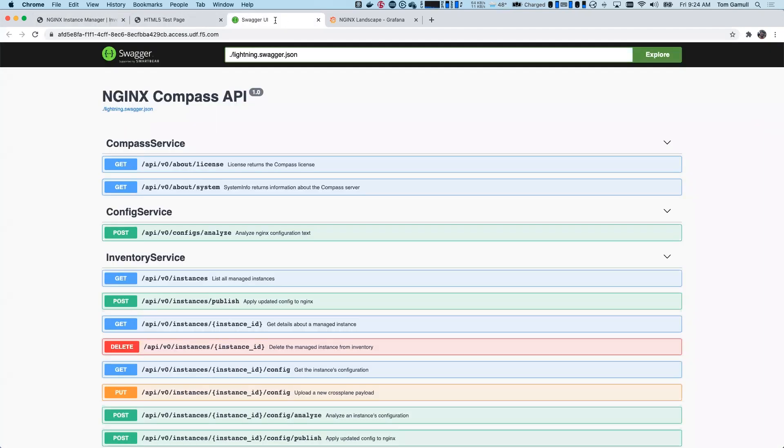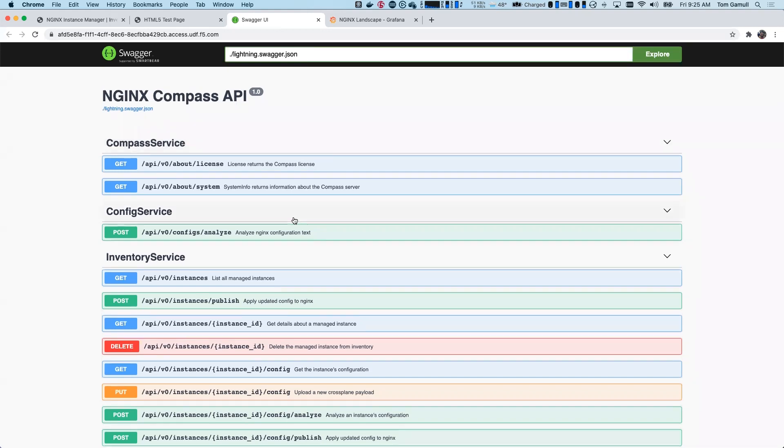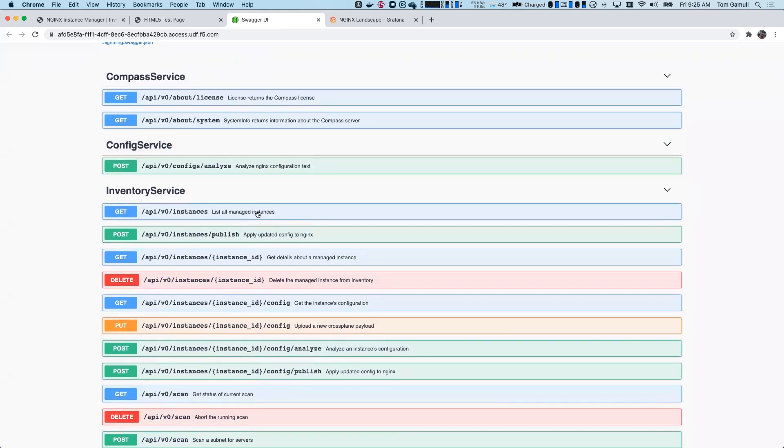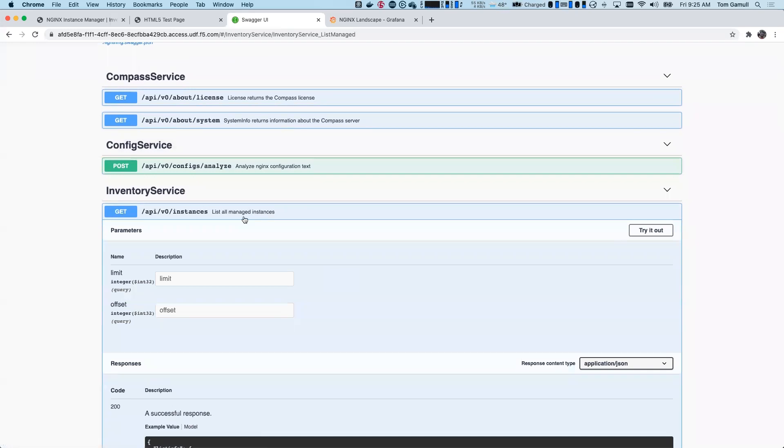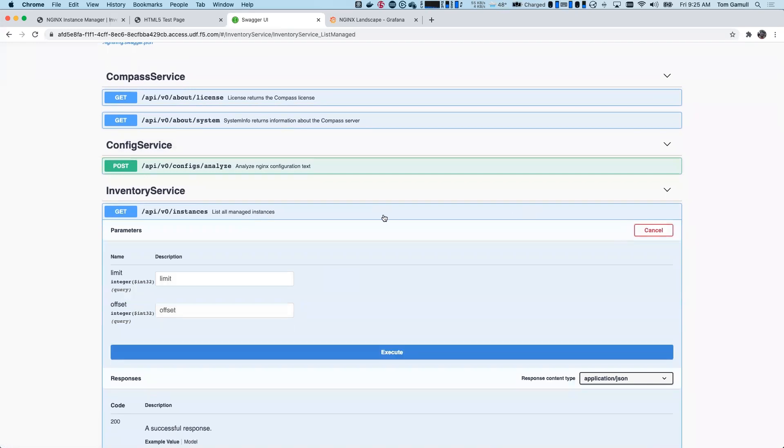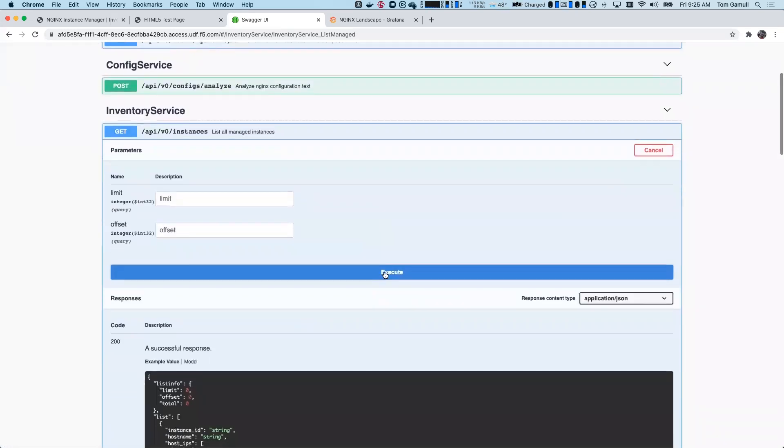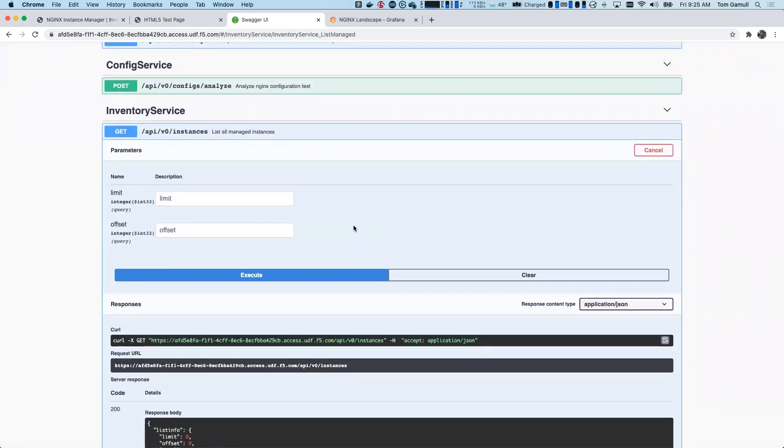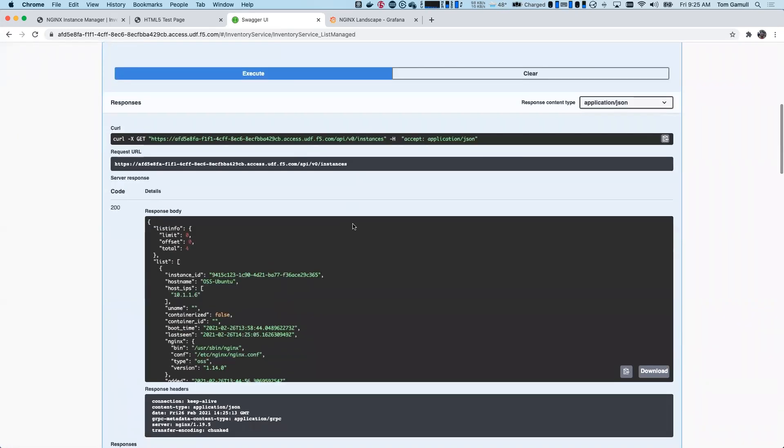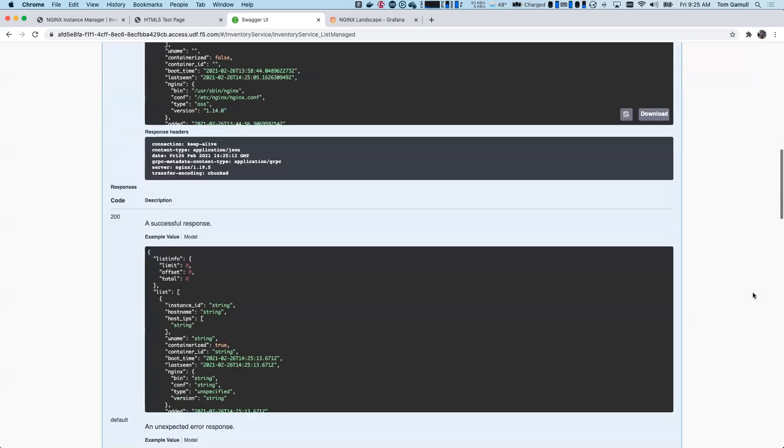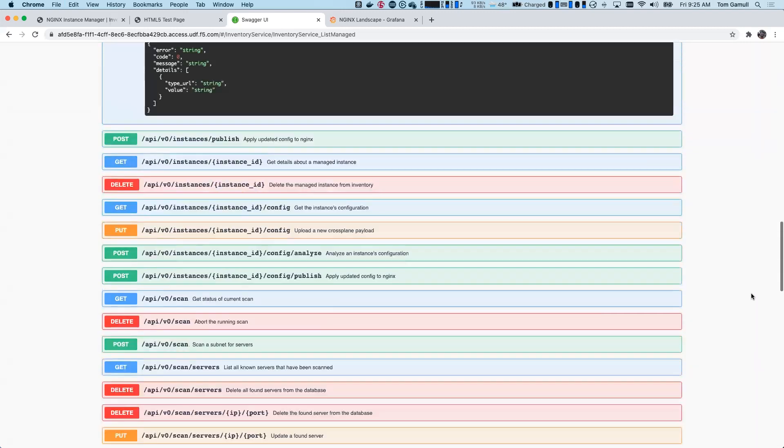We have a Swagger UI page here that lists all the APIs that the UI is using. So all the functionality I show in the UI section is available with API calls. So I could, for example, just do a get here and I can pull in some instances. And then I can use the ID here to, for example, get the configuration files.